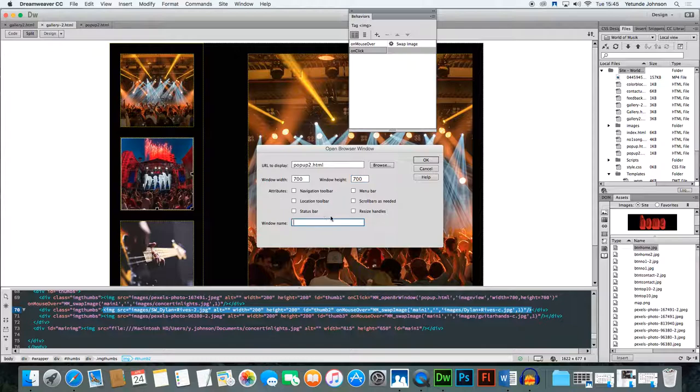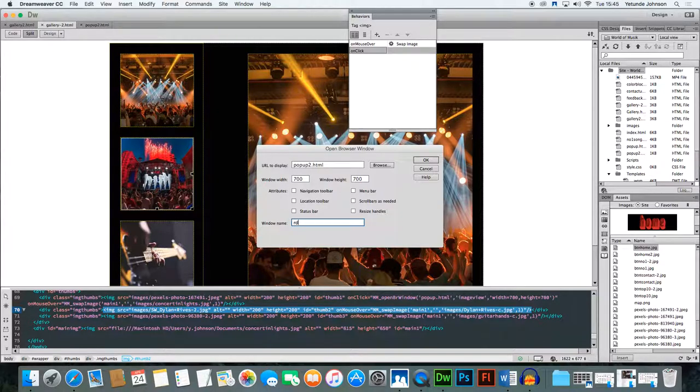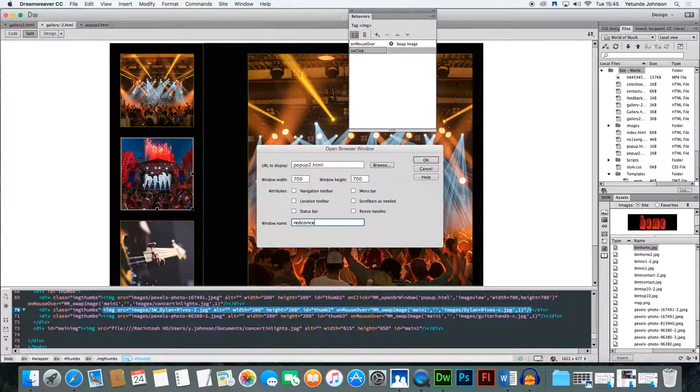And I call this red concert, red con, red concert, and you cannot have any spaces in the name.